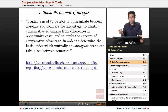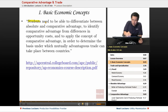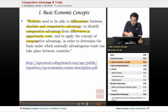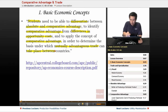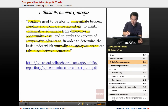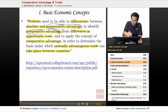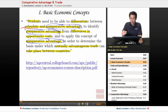The basic economic concepts in the College Board syllabus require students to differentiate between absolute and comparative advantage, identify comparative advantage from differences in opportunity costs, and apply comparative advantage to determine the basis for mutually advantageous trade between countries. Notice that comparative advantage is mentioned three times whereas absolute advantage is only mentioned once. So it's good to know what absolute advantage is, but comparative advantage is really the basis of mutually beneficial trade.